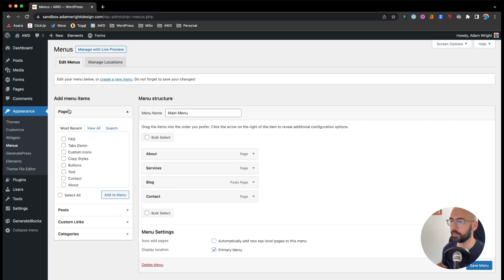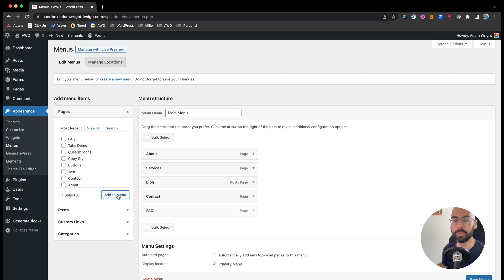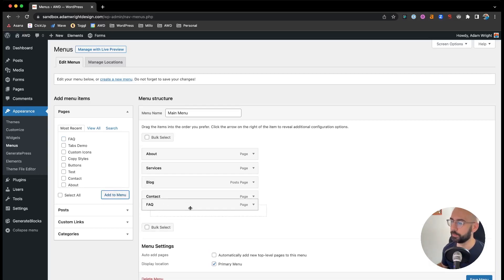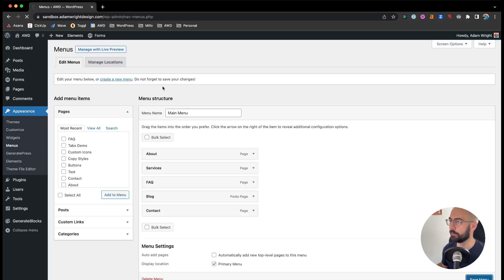So under Pages here, under Add Menu Items, you'll see my new FAQ page. Go ahead and check that box for the FAQ page and click Add to Menu. It automatically drops in at the bottom. You can feel free to click and drag it wherever you please. And click Save Menu.